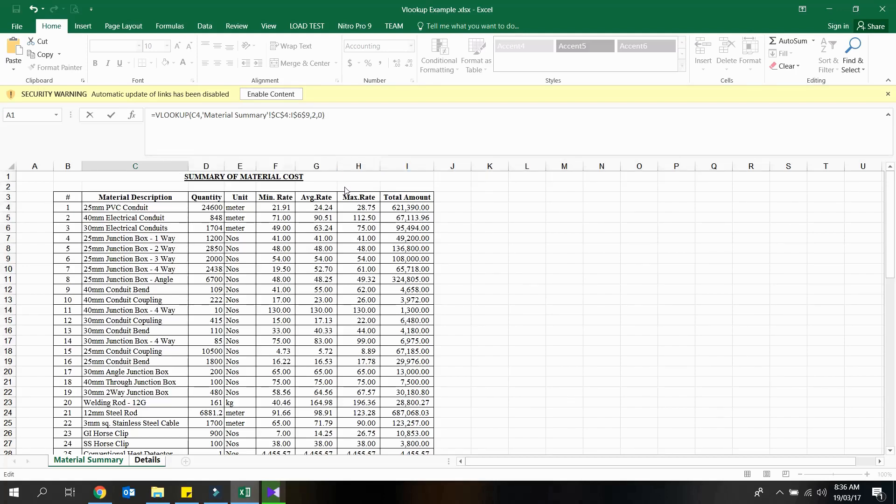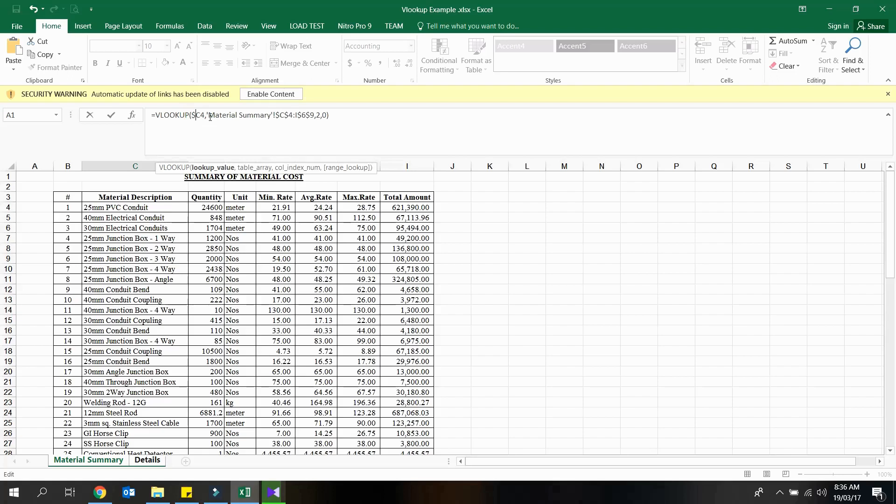Since we are going to fill the other cells using same formula, we have to set the lookup value reference as an absolute reference.